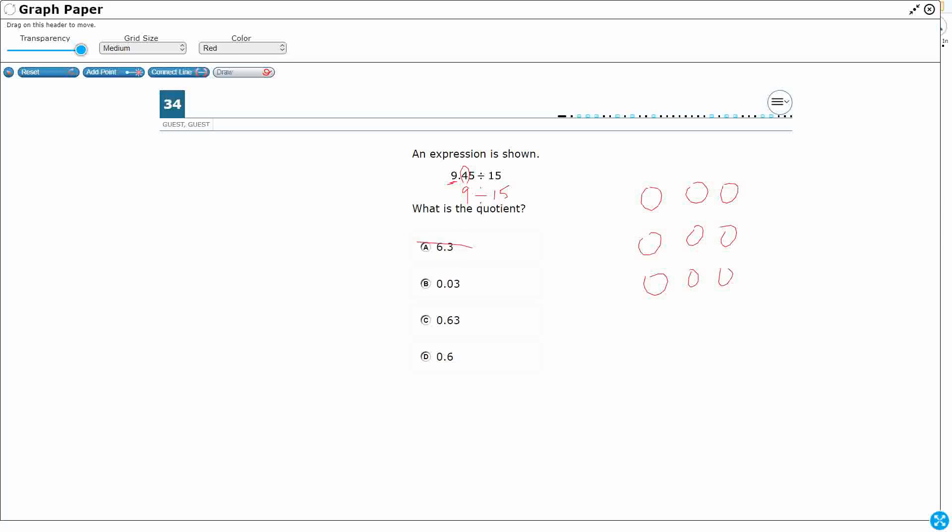So we can eliminate answer A immediately, because that answer is going to be too big. Let's figure out how we're going to make this work.